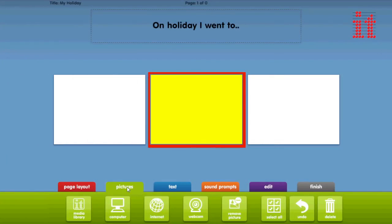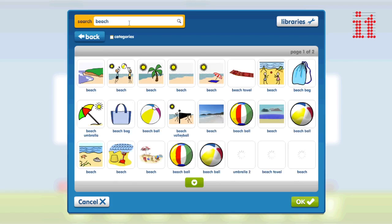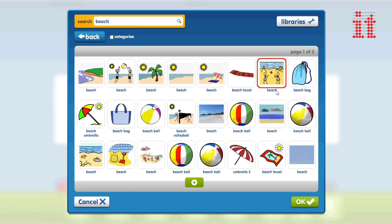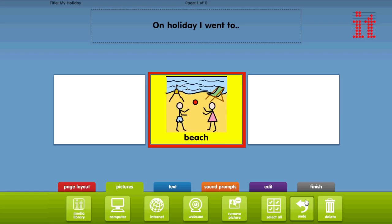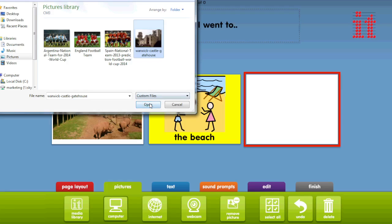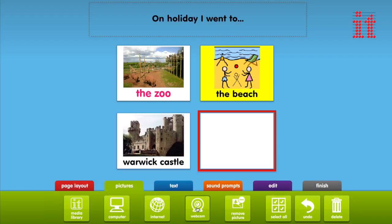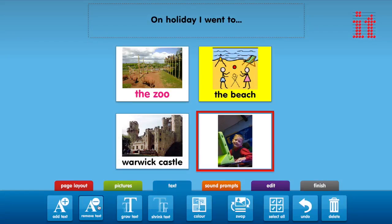The Pictures tab lets you add pictures to a cell. Choose from over 30,000 symbols from Symbol Sticks, Widgit and Inclusive Software in the media library. Add pictures directly from the internet, use pictures stored on your computer's hard drive, or take photographs directly using a webcam.